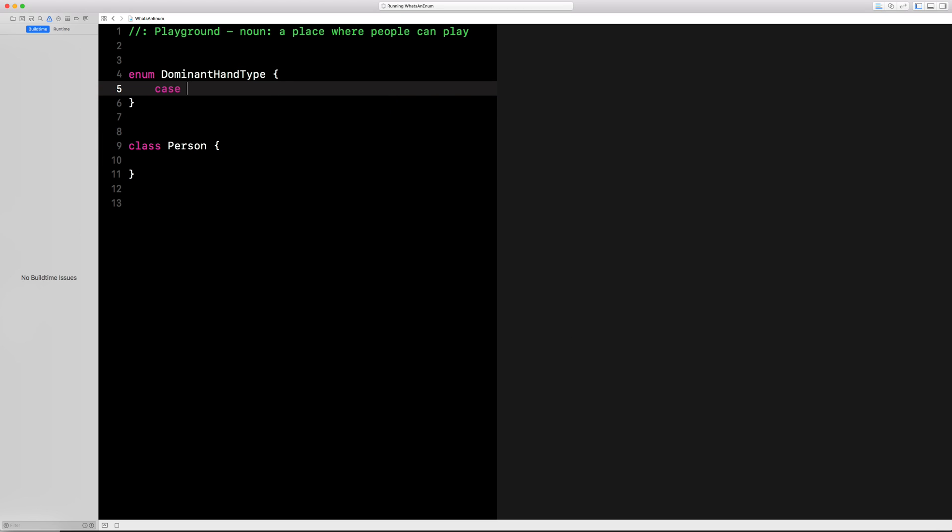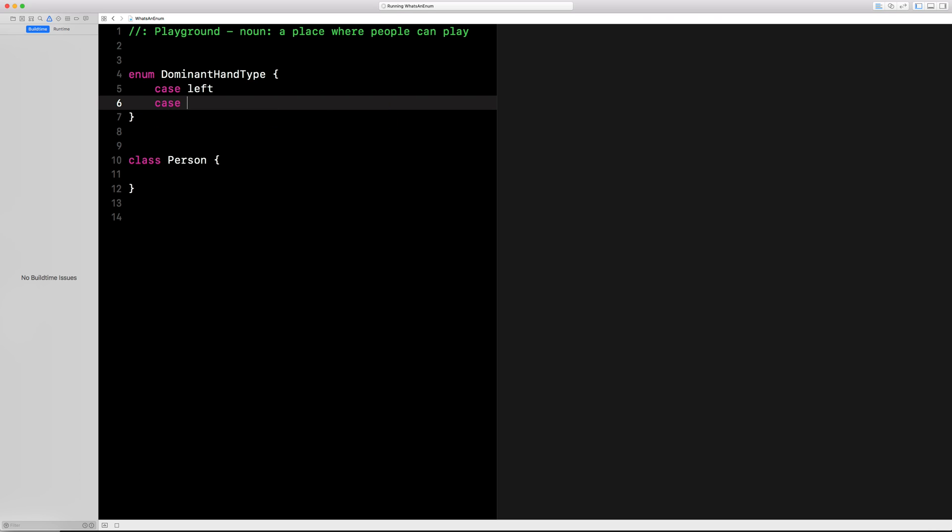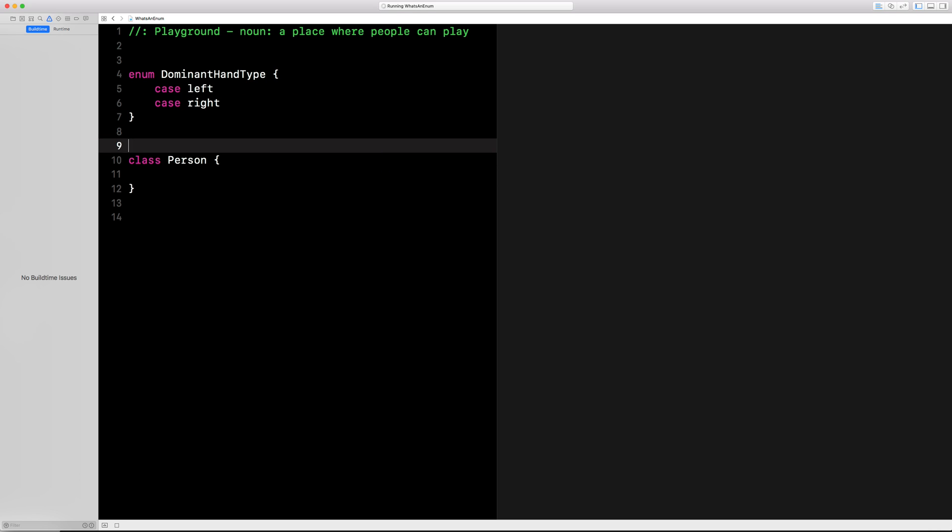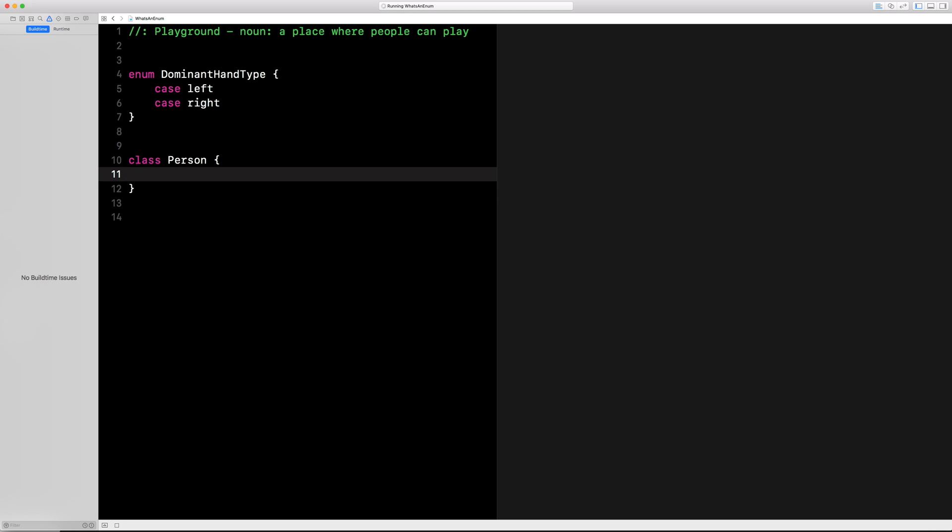Open it up like this, put a case called left for left-handed, a case called right for right-handed. Perfect, we've got a full-blown type now.